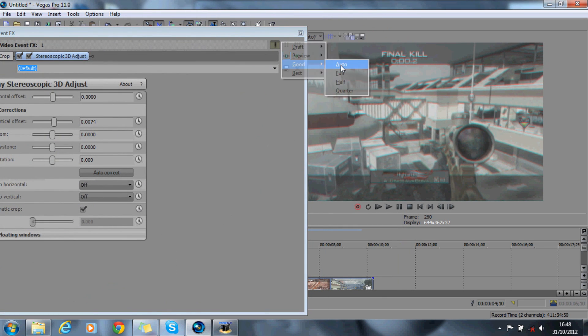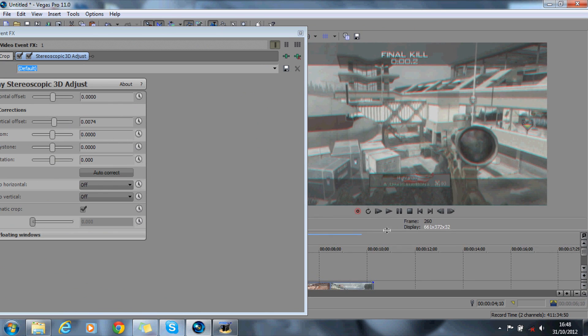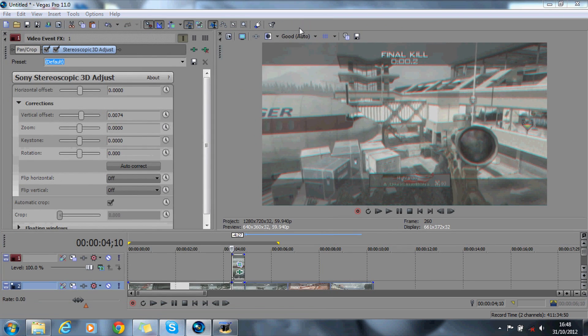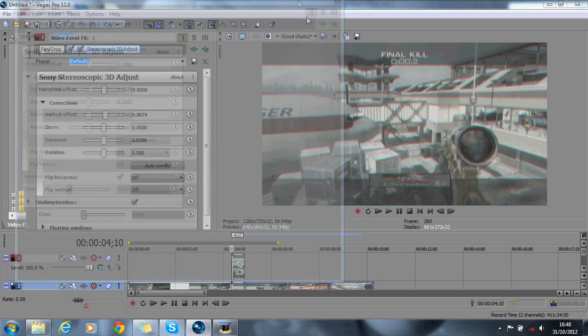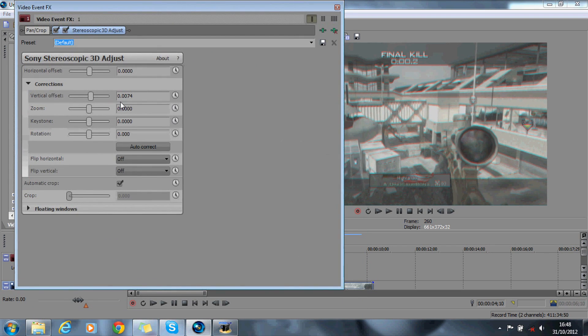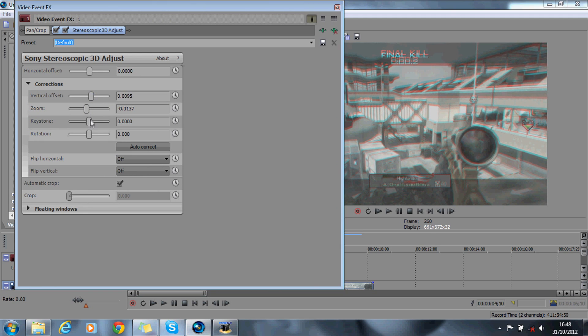So I'm just going to put the quality back up again like that. So if you play about with the settings, just find what's right for you. Just something like that will do.